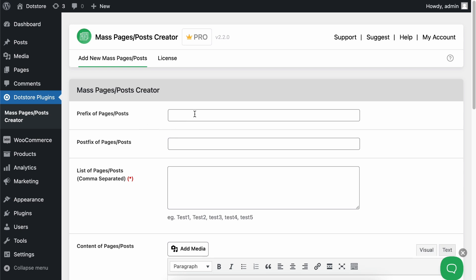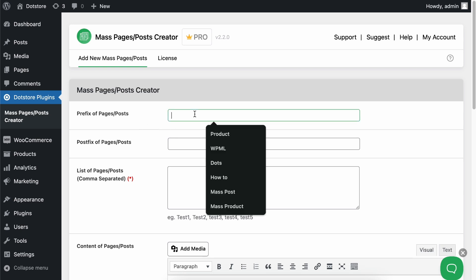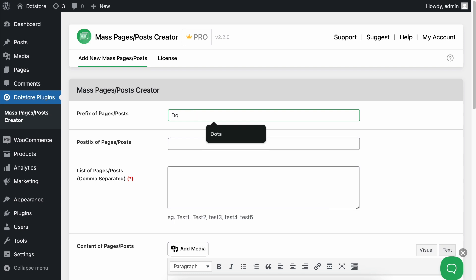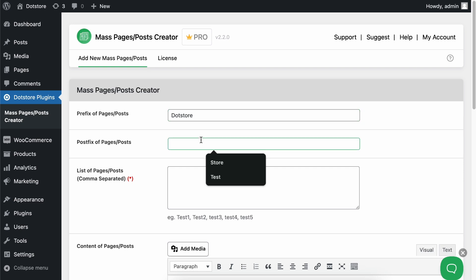First, define the prefix for the posts or pages here. Enter whatever title you want as a prefix for all your post titles. For example, I am adding .store here. Now, if you want to add something at the end of the title for all the posts, you can set that postfix or suffix here. I'm adding some text here.